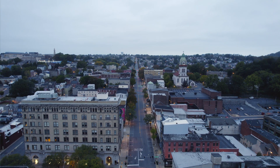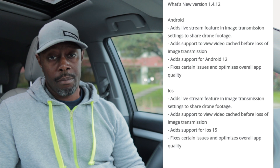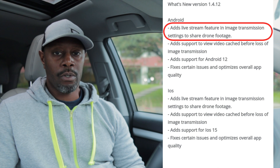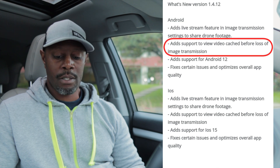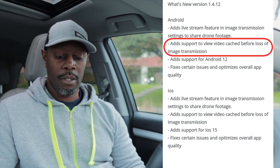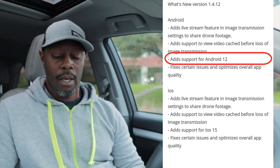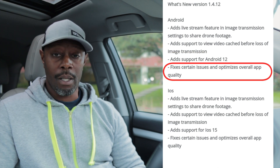I wanted to do that while also going over the new DJI Fly app that just became available for Android. This is DJI Fly app version 1.4.12. What's new with it: it adds the ability to live stream directly from the DJI Fly app — I'll go over how to set that up in a separate video. It also adds support to view video cache before loss of image transmission, and adds support for Android 12.